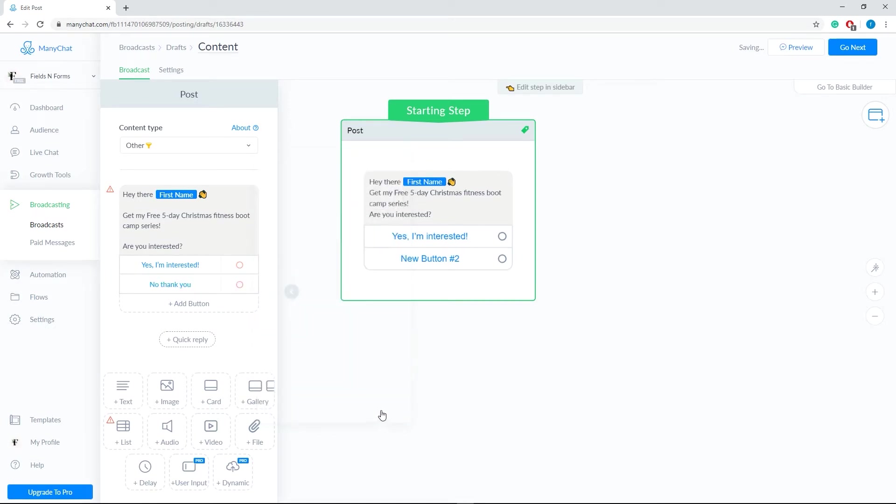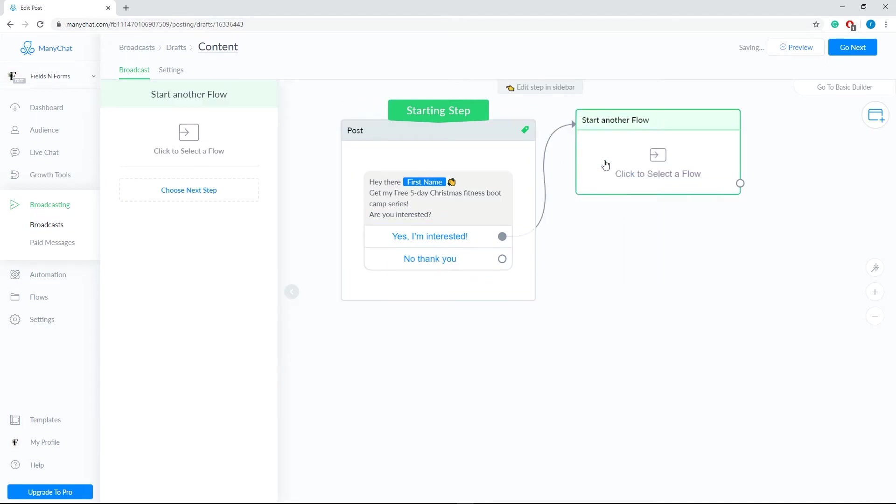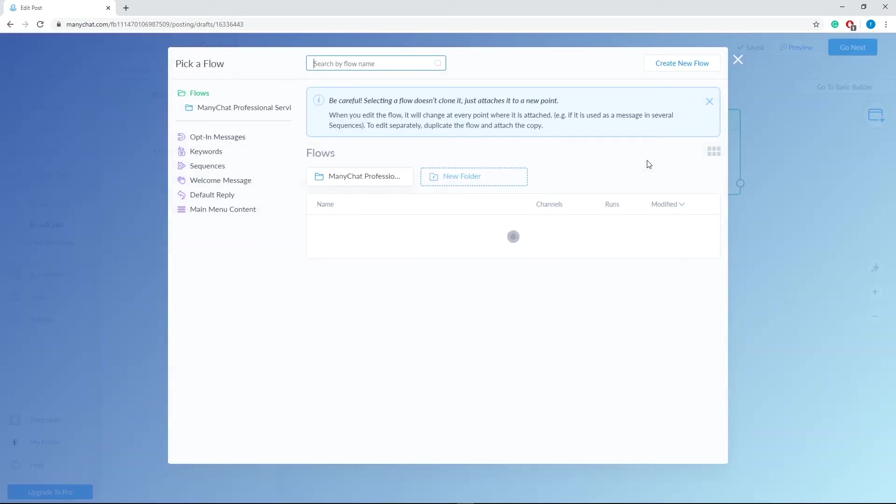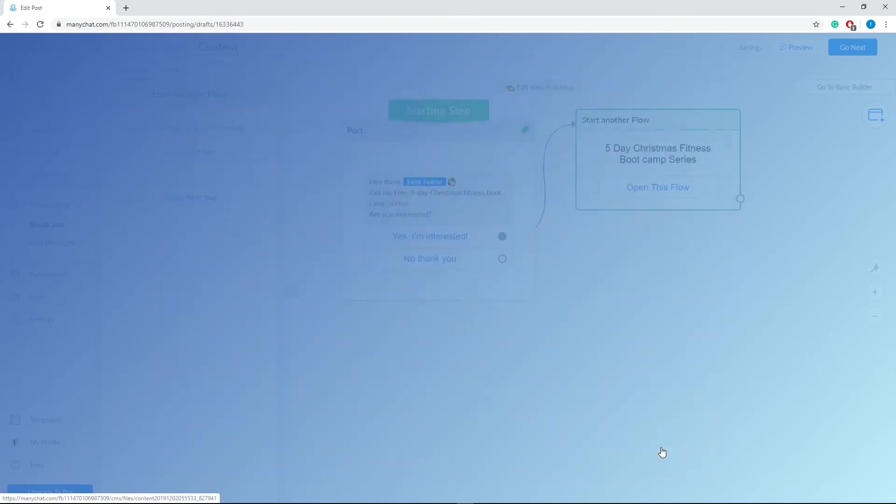Now, let's connect our option to an action. Drag your mouse from the first option and then select Start Flow. Click to select a flow, then choose from your pre-made templates. Then, click Select this Flow.